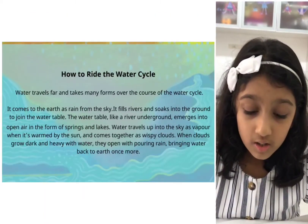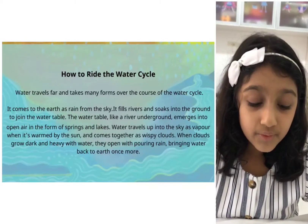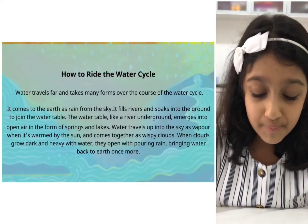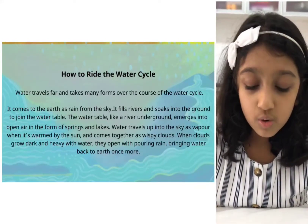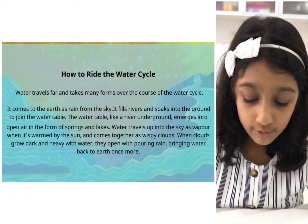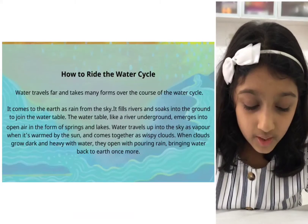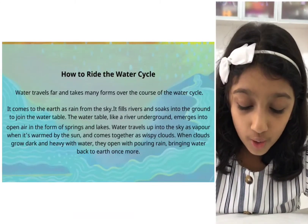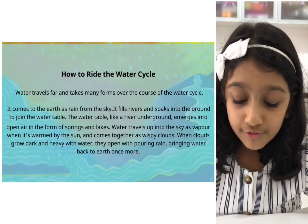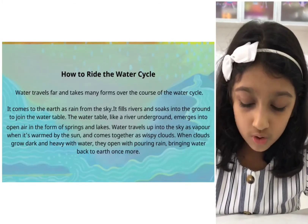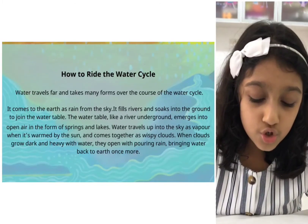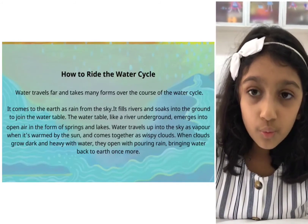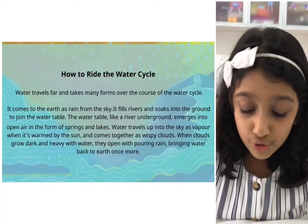How to Ride the Water Cycle. Water travels far and takes many forms over the course of the water cycle. It comes to earth as rain from the sky. It fills rivers and soaks into the ground to join the water table. The water table, like a river underground,